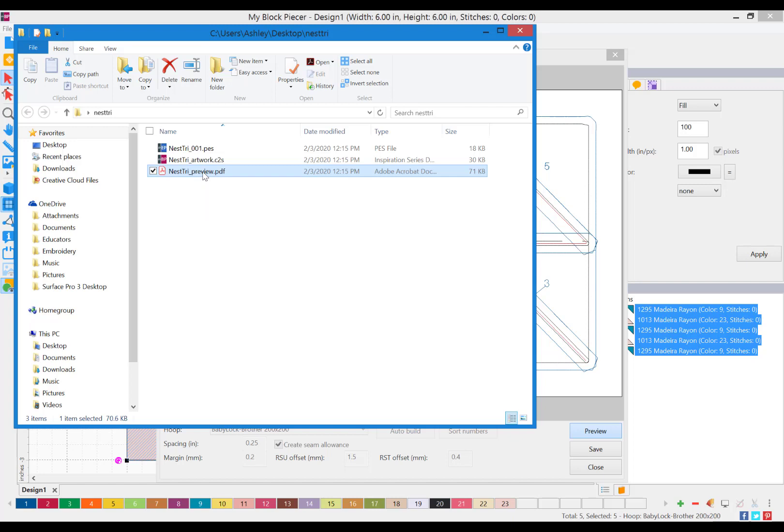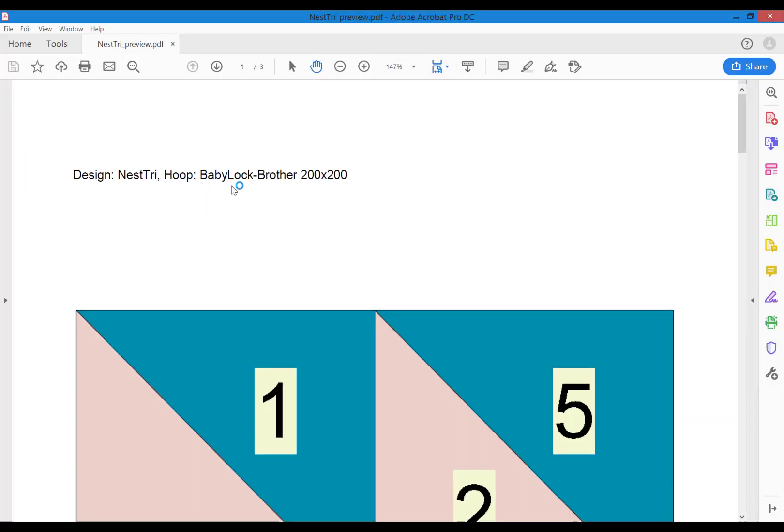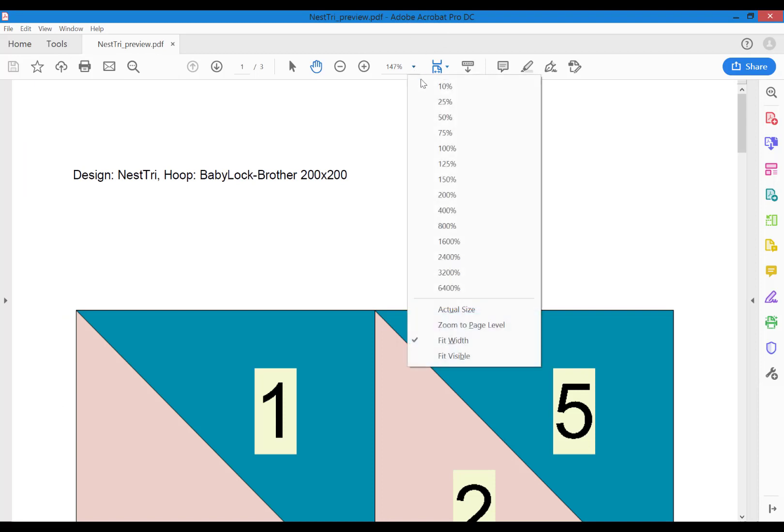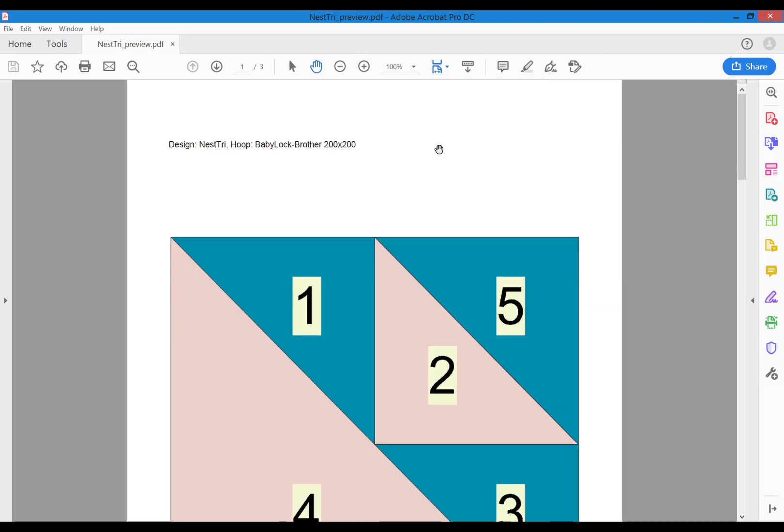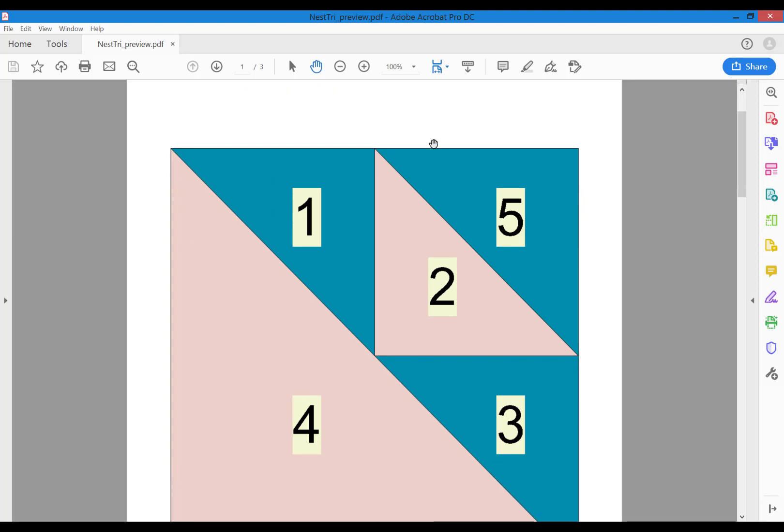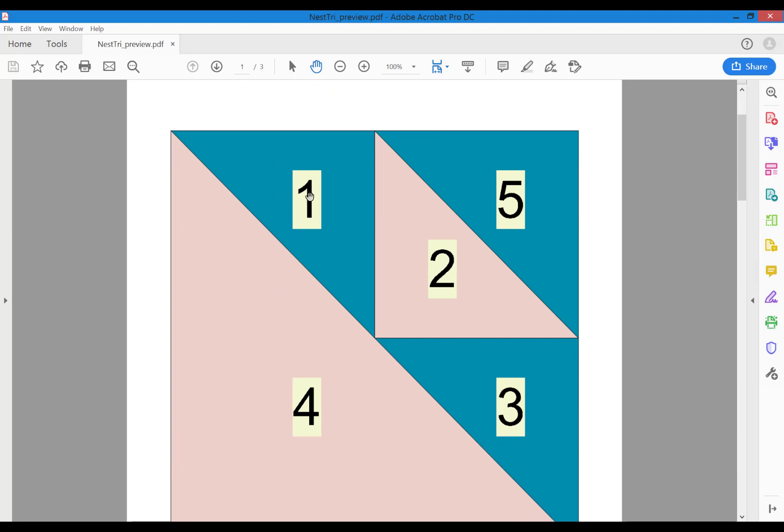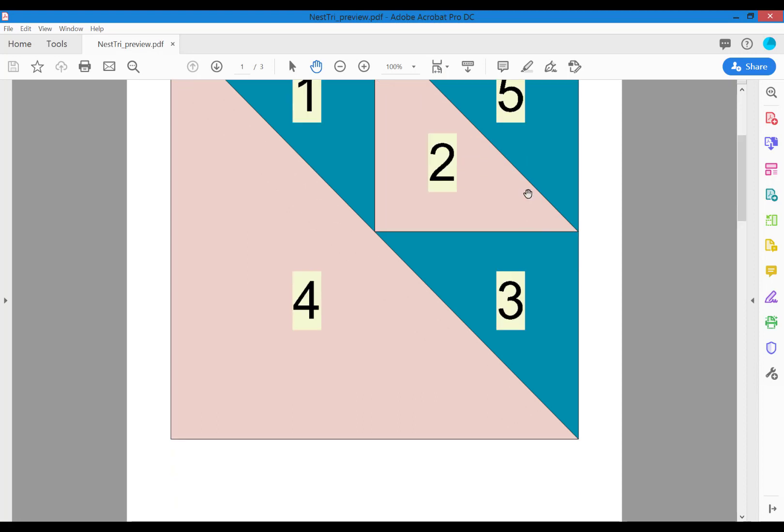If I open this PDF, it's going to give us the exact order in which the block stitches out. I know that this is piece number one, two, three, four, and five.